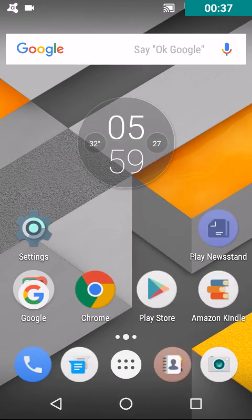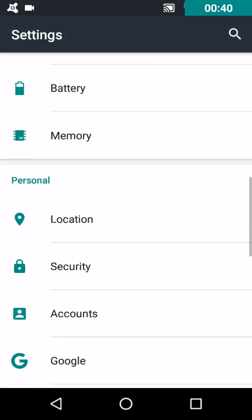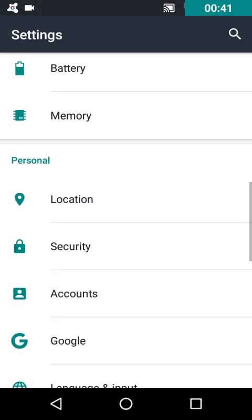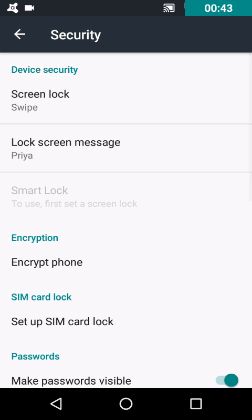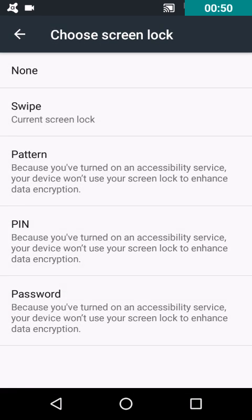Go to Settings and then Security. Now here you can see the Smart Lock but it's not enabled. To enable it, first of all you have to secure the device with any of the lock features which may include pattern, pin, or password.